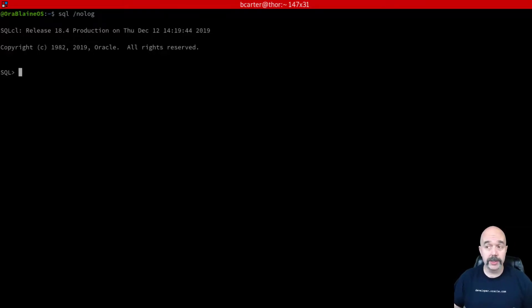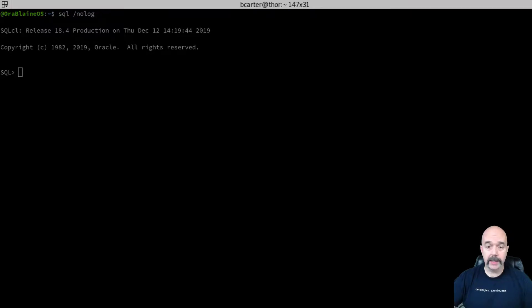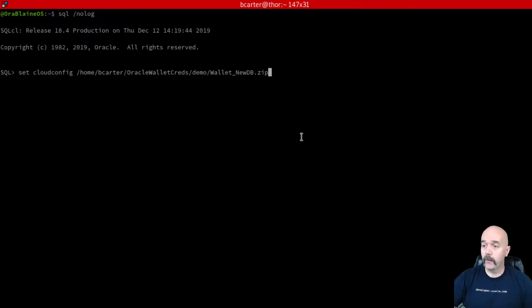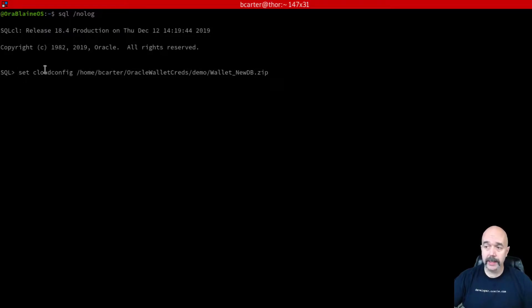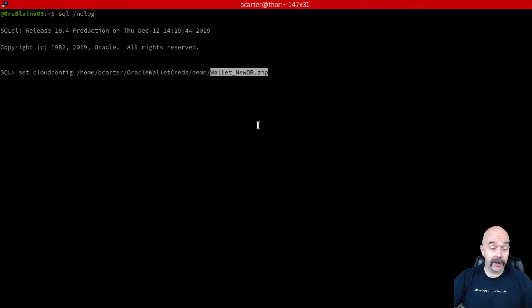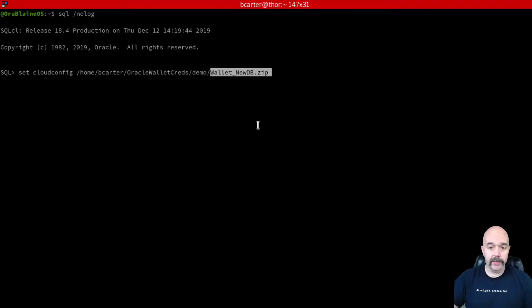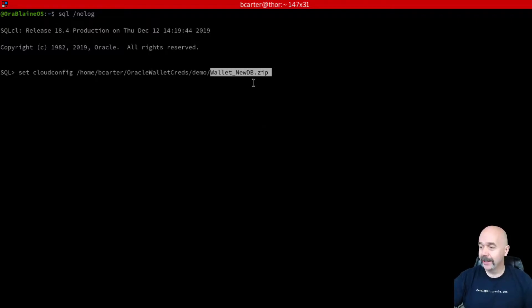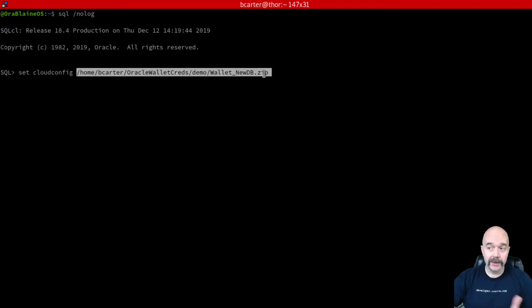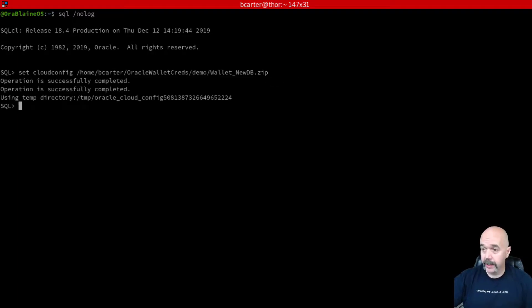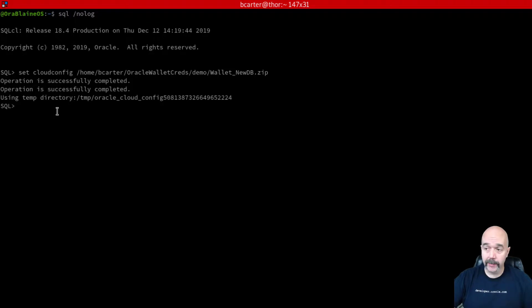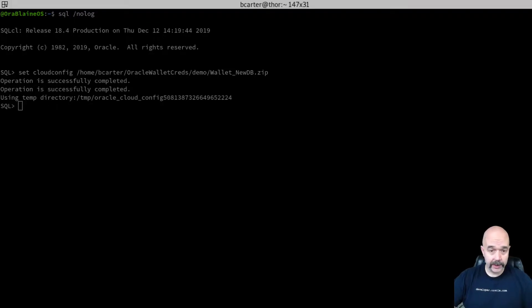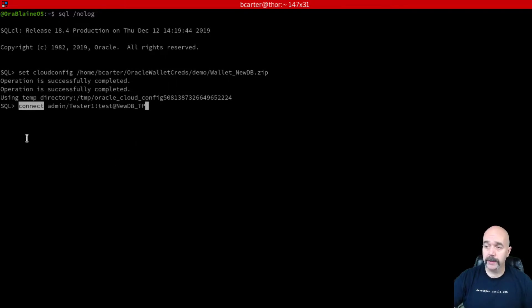To do that, I use set cloud config, and then that's the location of that zip file that I downloaded earlier. You notice this goes all the way up to include the dot zip. So I'll enter that in there, and you can see that the operation was successful.